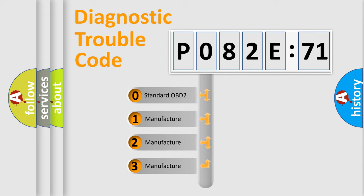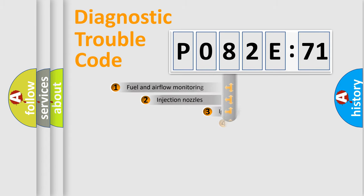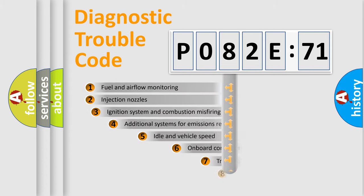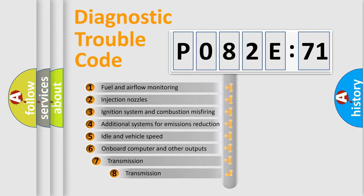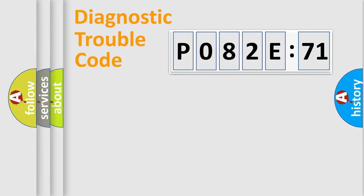If the second character is expressed as zero, it is a standardized error. In the case of numbers 1, 2, 3, it is a more prestigious expression of the car specific error. The third character specifies a subset of errors. The distribution shown is valid only for the standardized DTC code.